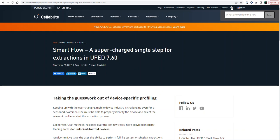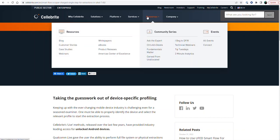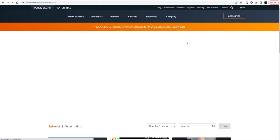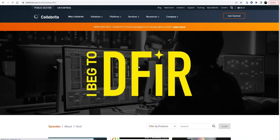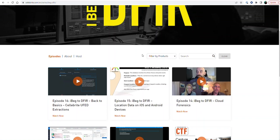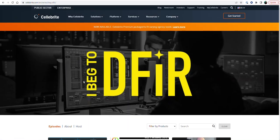So if you go into, you can always type up here what you're looking for. You could type UFED, you could type SmartFlow, but if you go into resources, you will see I Beg to Differ. And when you click on it, you can get old recordings, but you can also register for the show.